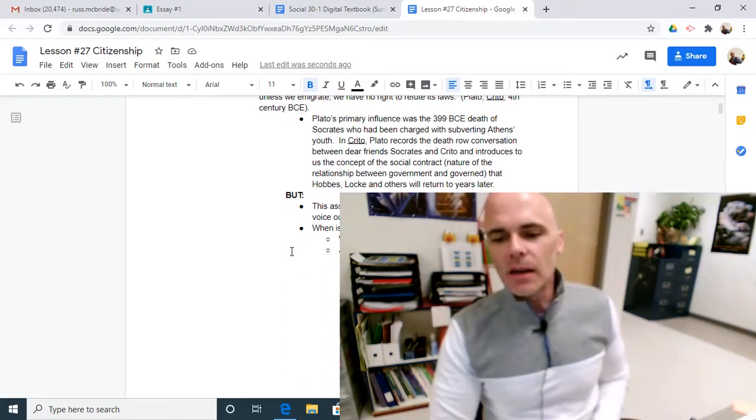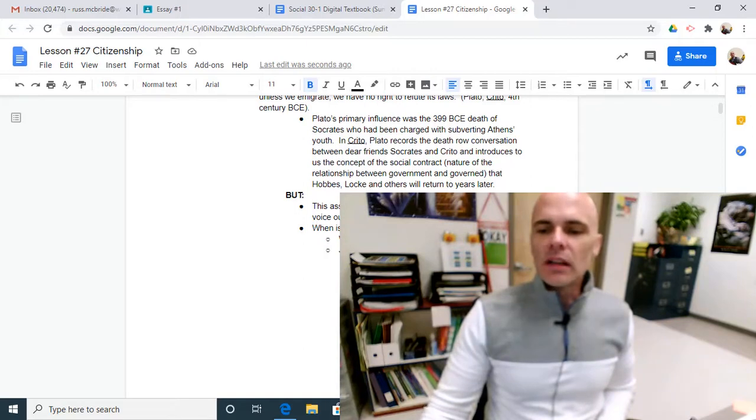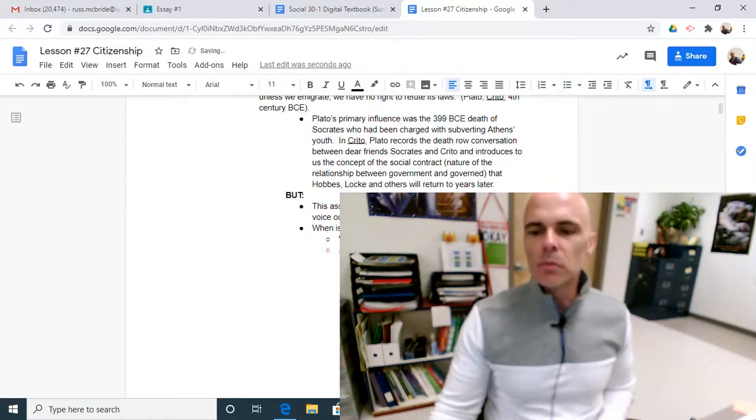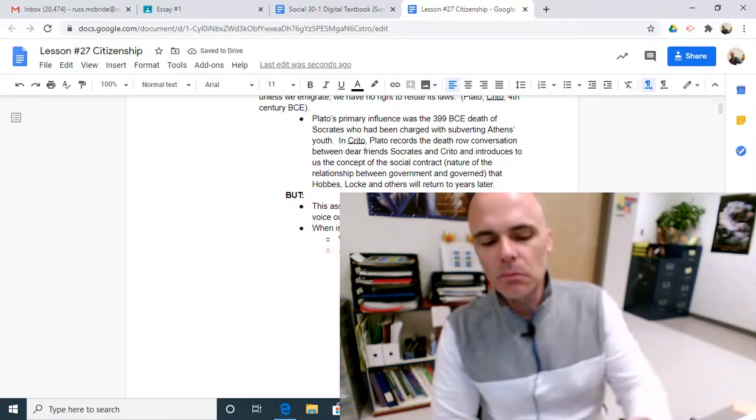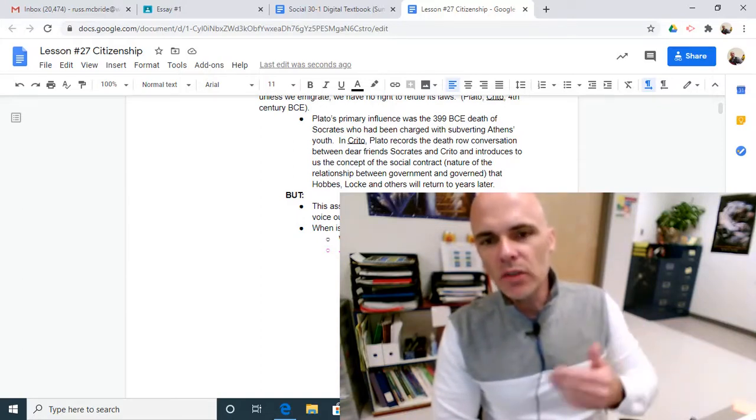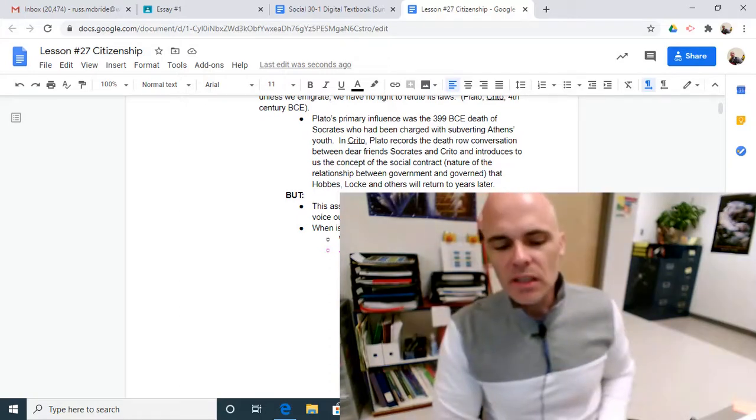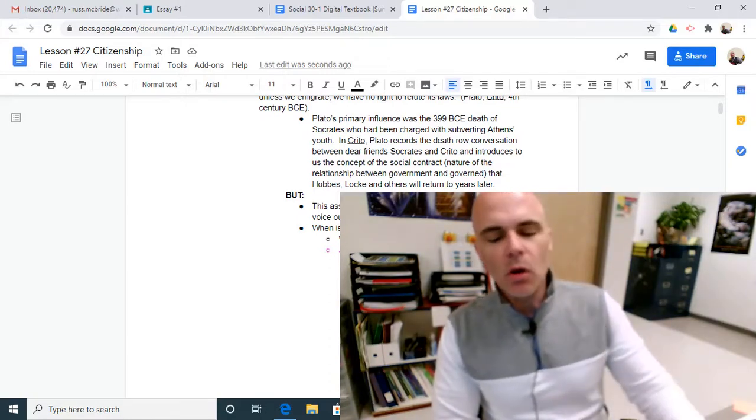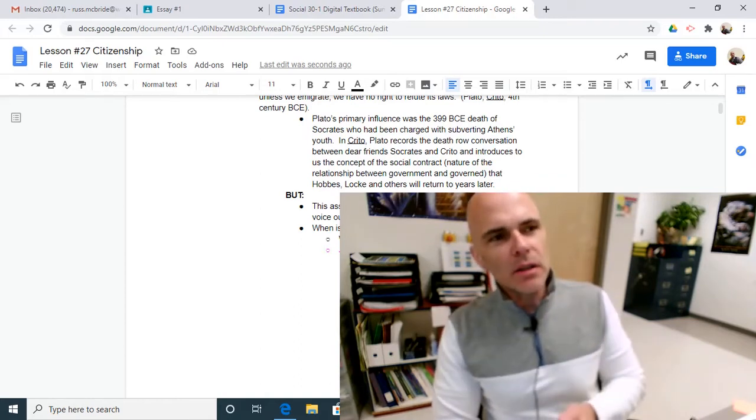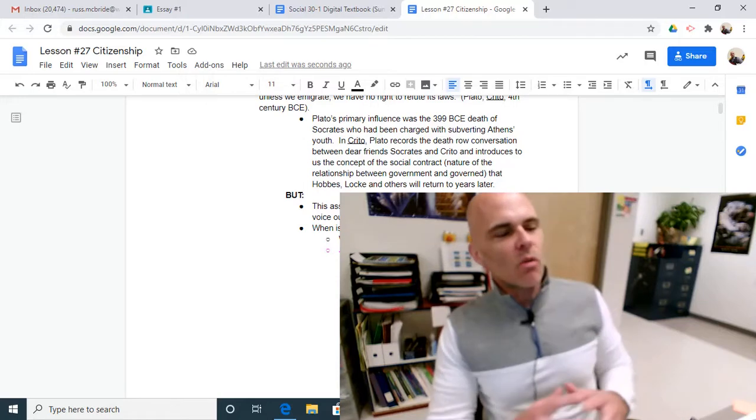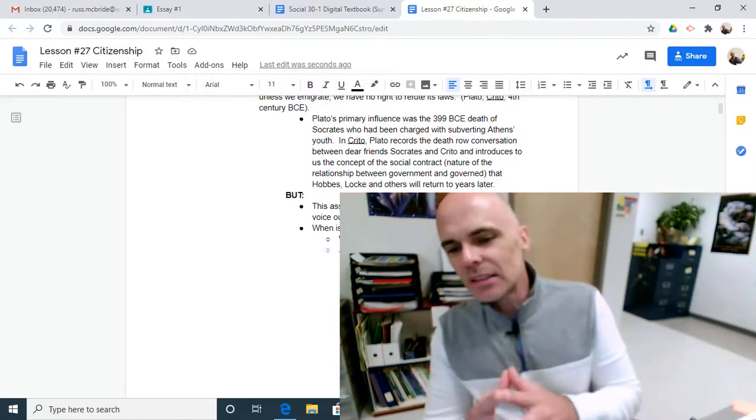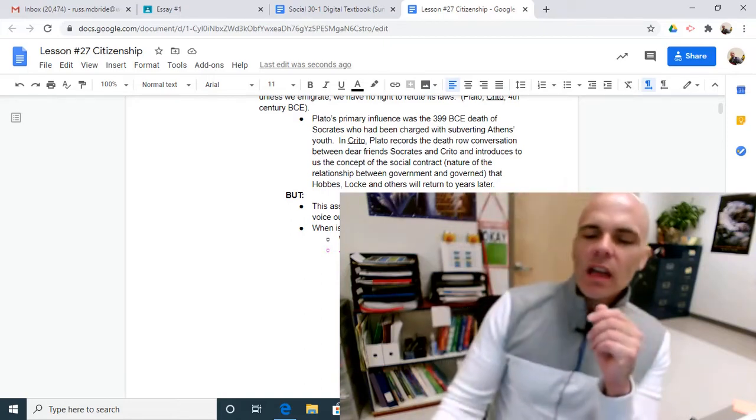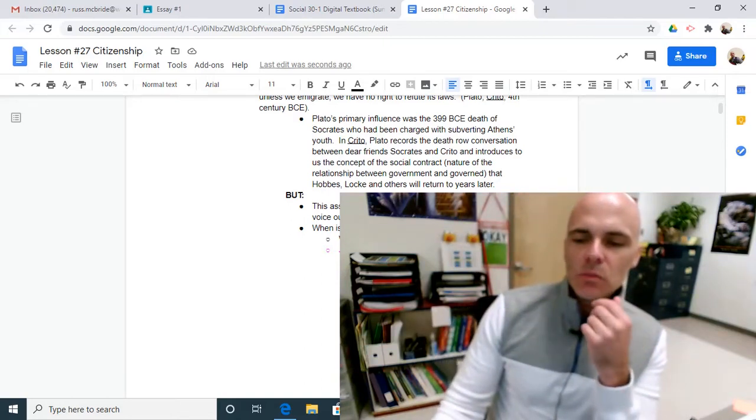Another example is Thoreau and his idea of protesting unjust laws and not paying taxes and going to jail if need be, in order to prevent paying taxes to support policies of your government, policies that you don't believe with. So Thoreau didn't want to see America and his president, Polk, going to war with Mexico. So he thought, I don't want my property taxes, my income taxes, I don't want taxes in general, I don't want my taxes being used to pay for a war machine to go in and invade and imperialize other people.